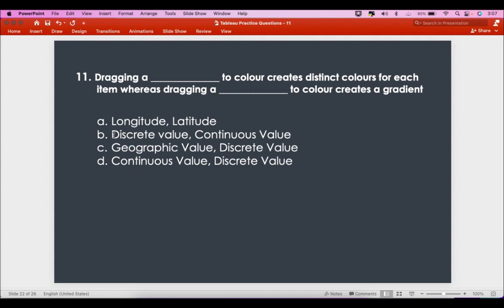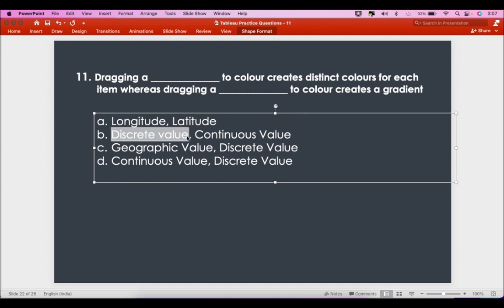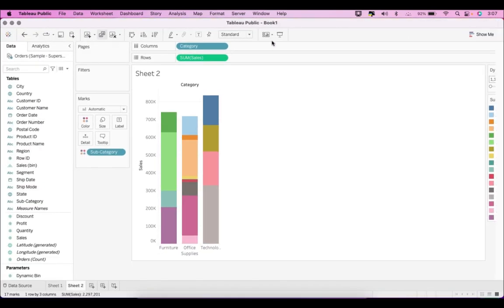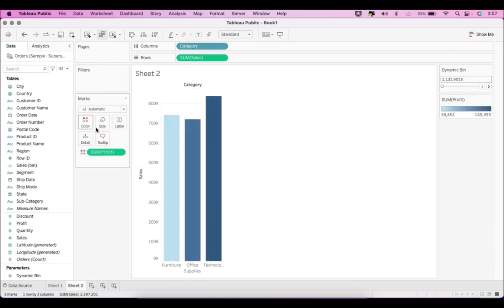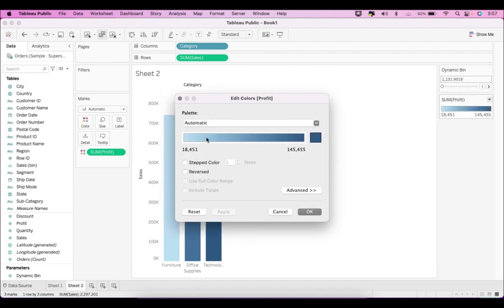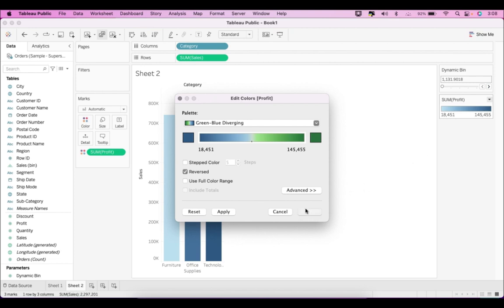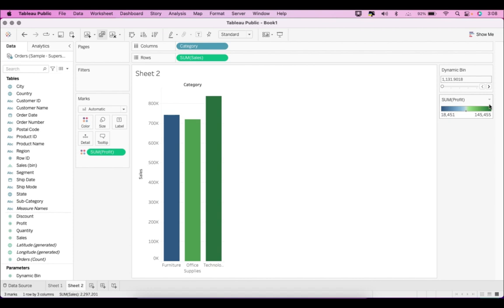Correspondingly, dragging a continuous value — a measure — to color creates a gradient. If I drop Profit onto Color, you will see it creates a gradient, ranging from the lower range to the higher range. You can edit these gradients, change the feel, and make it a stepped color as well. So a continuous value dragged to color creates a gradient, not distinct colors.